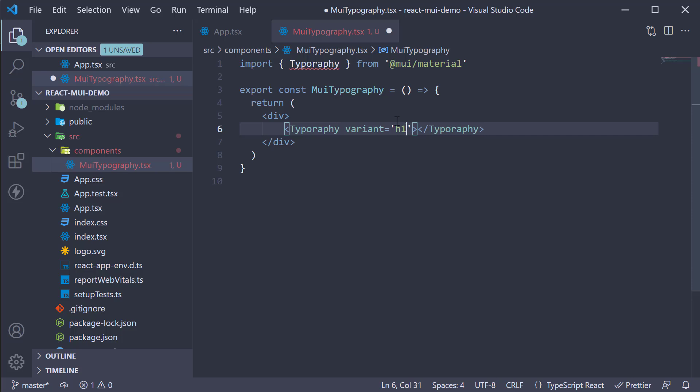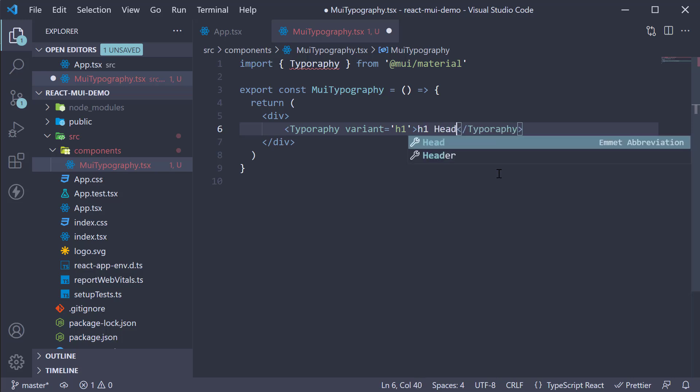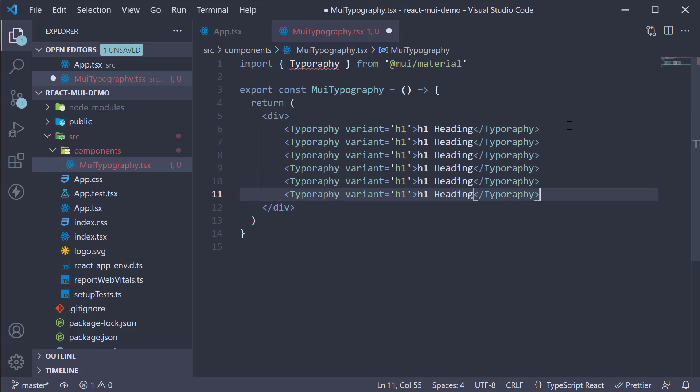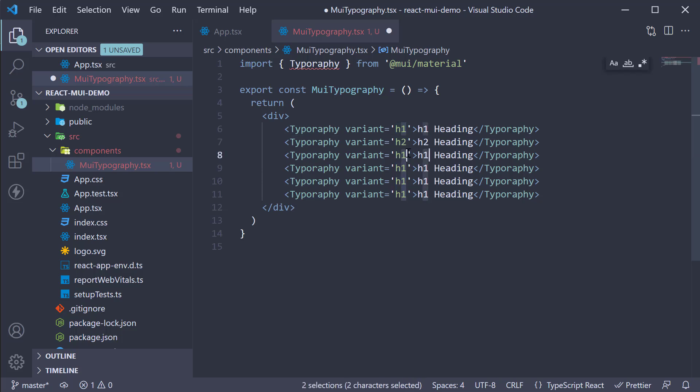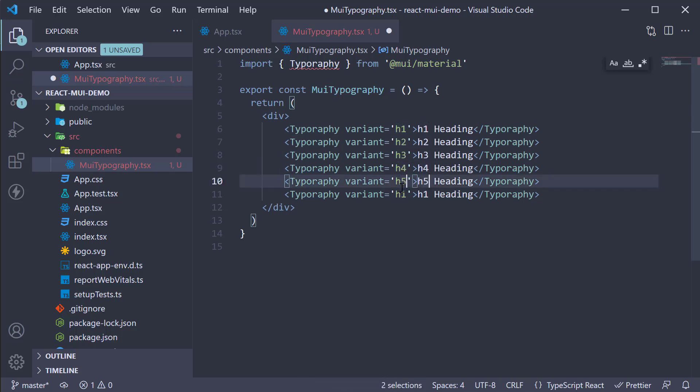So variant is equal to h1, and the text or the content between the opening and closing tags is h1 heading. I'm going to duplicate five times and change h1 to h2, h3, h4, h5 and h6.